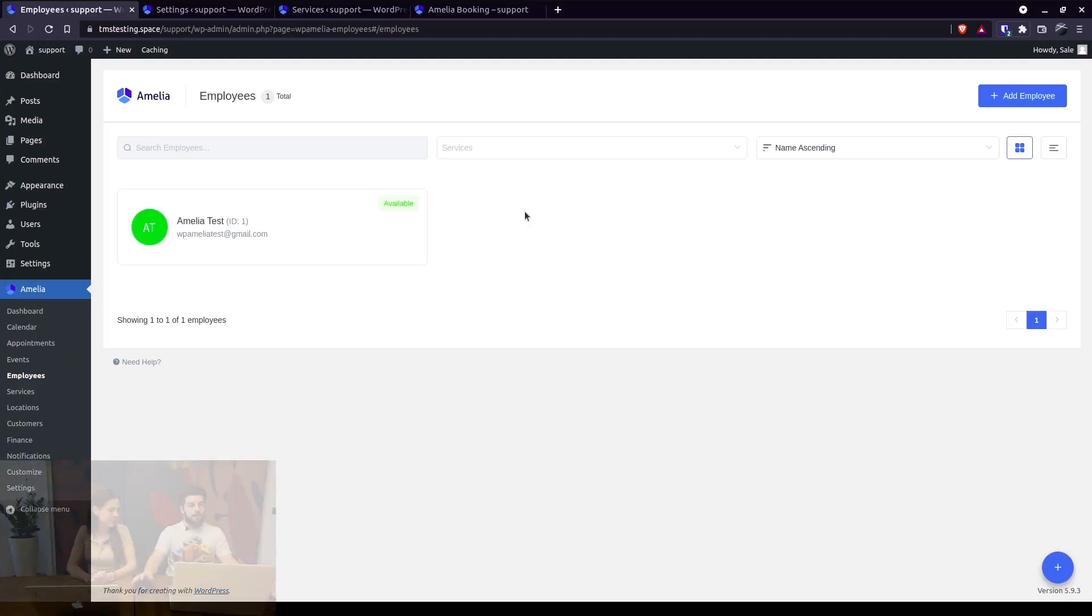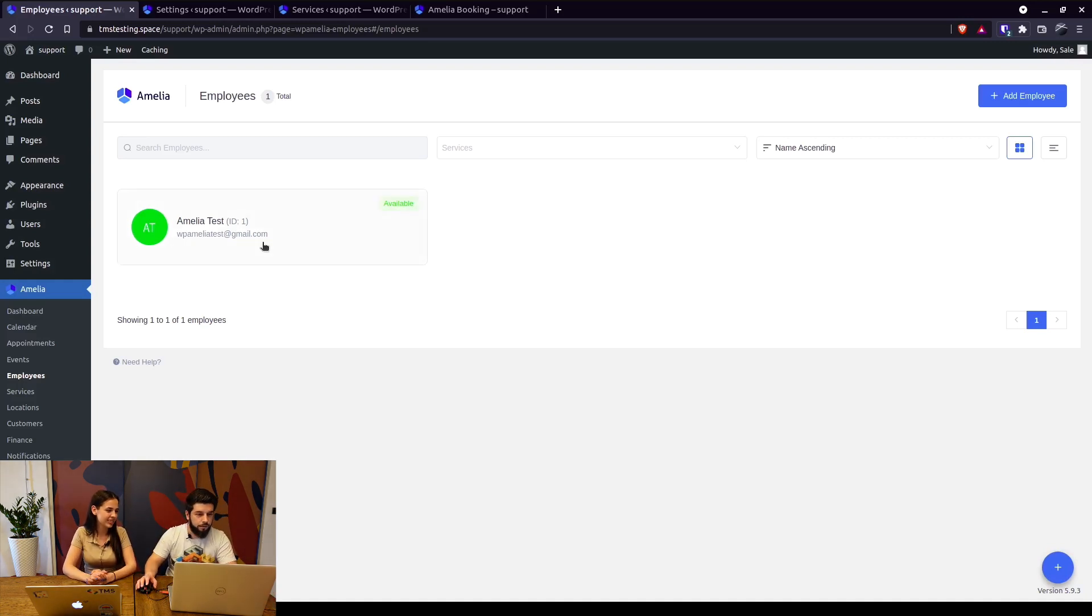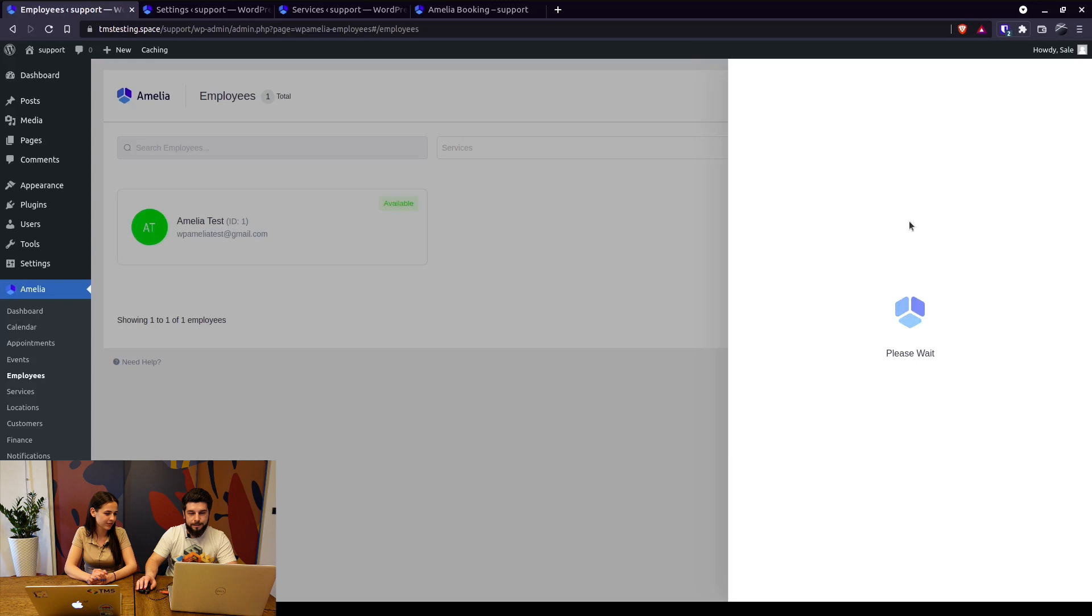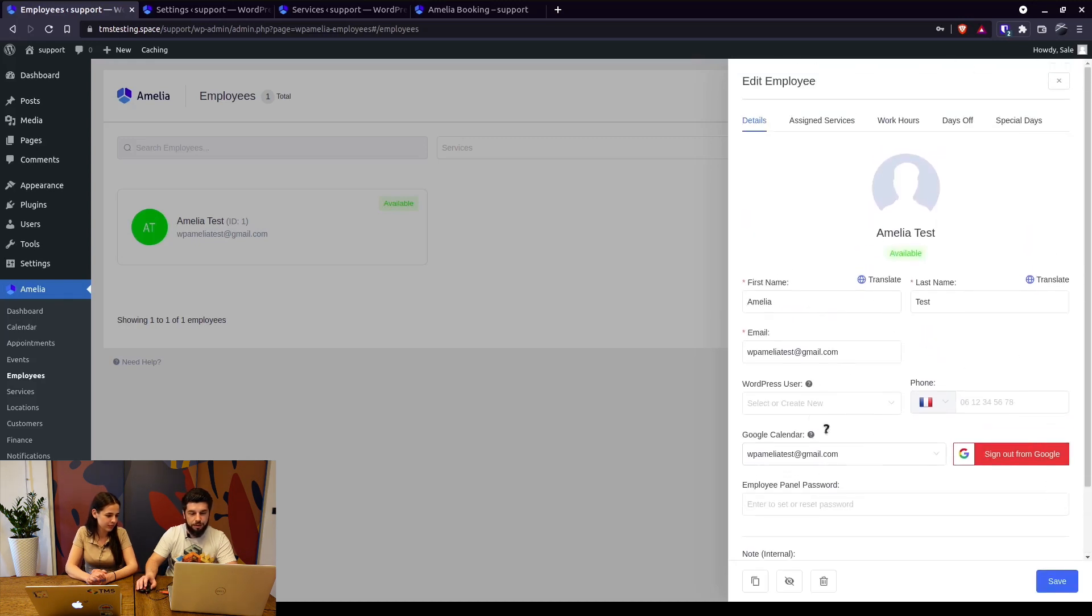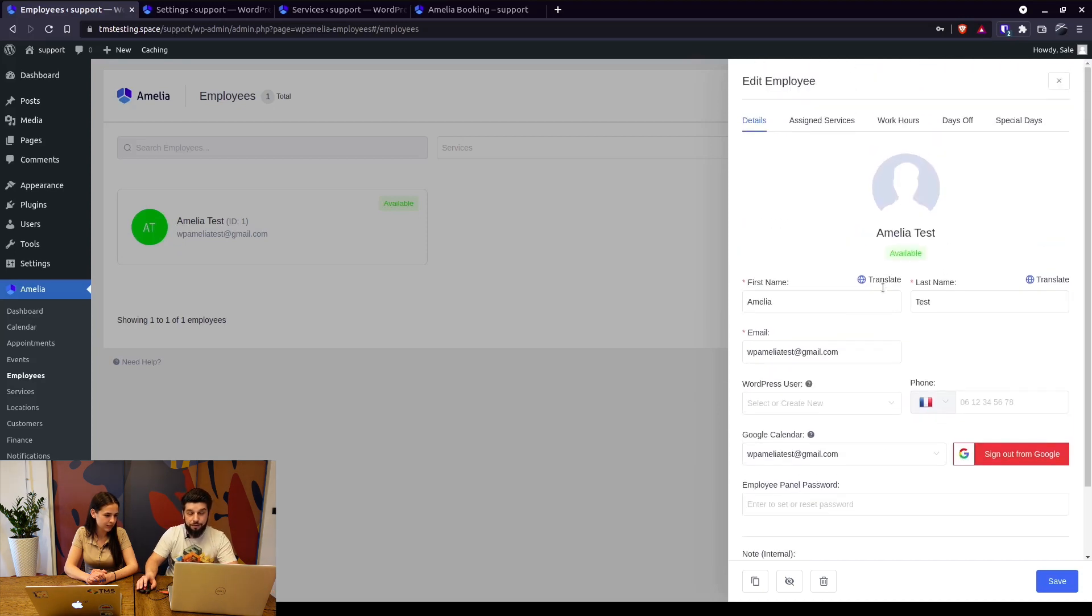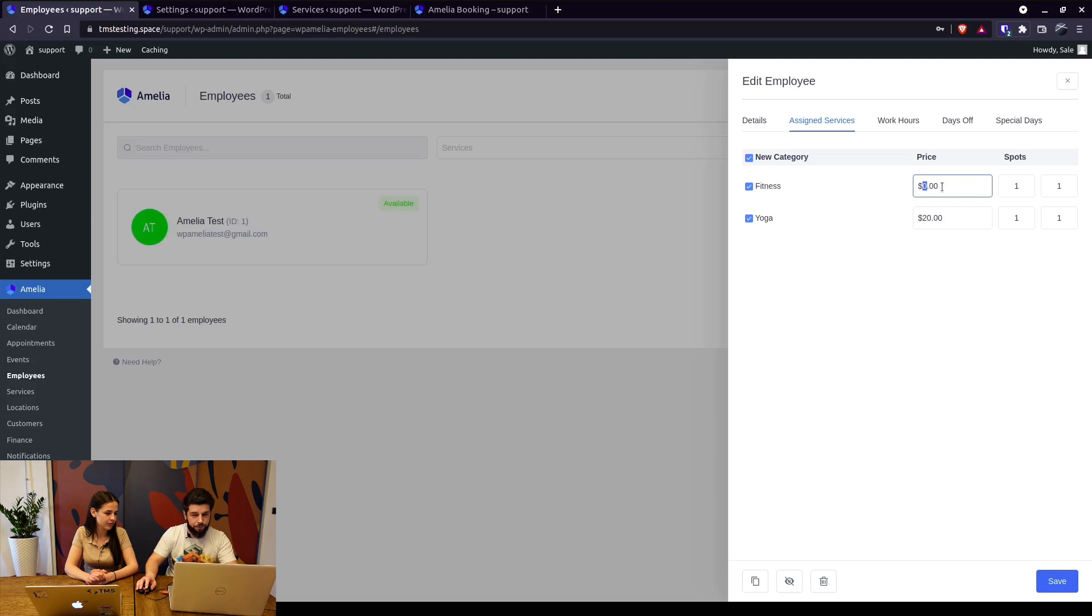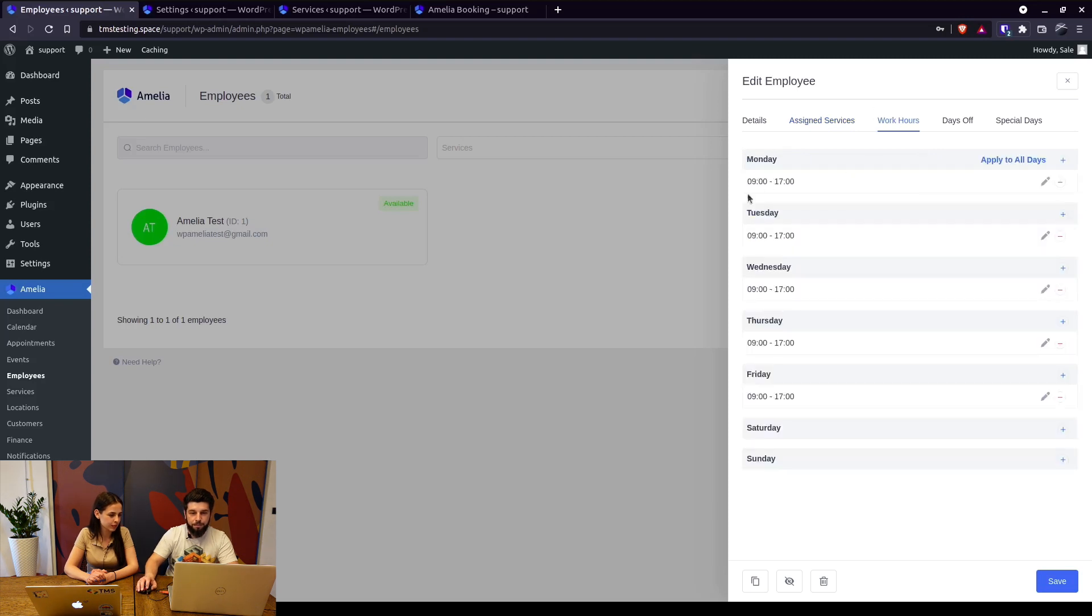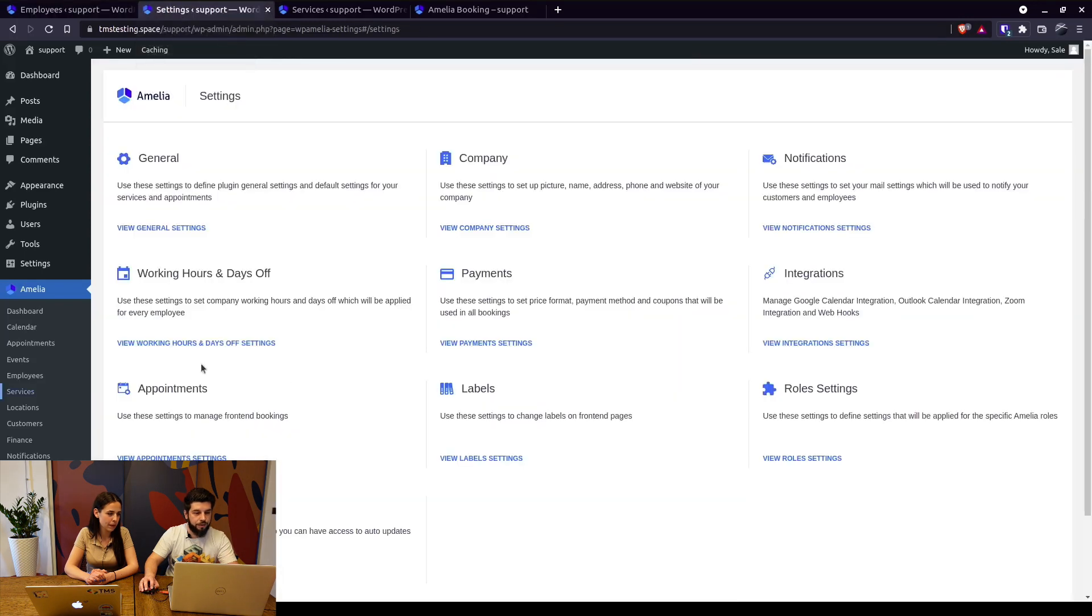So without further ado Alexander, let's just dive right in. Employees are the most important thing you need to create in Amelia because without an employee you cannot create a service. We've got an Amelia test employee right here and this employee is already connected to Google Calendar. The employee is assigned to these two services and here you can add a custom price. For example, the fitness is free but this employee can offer it for $15 and he can work on a custom capacity, for example five people. Working hours are pulled from the general settings.